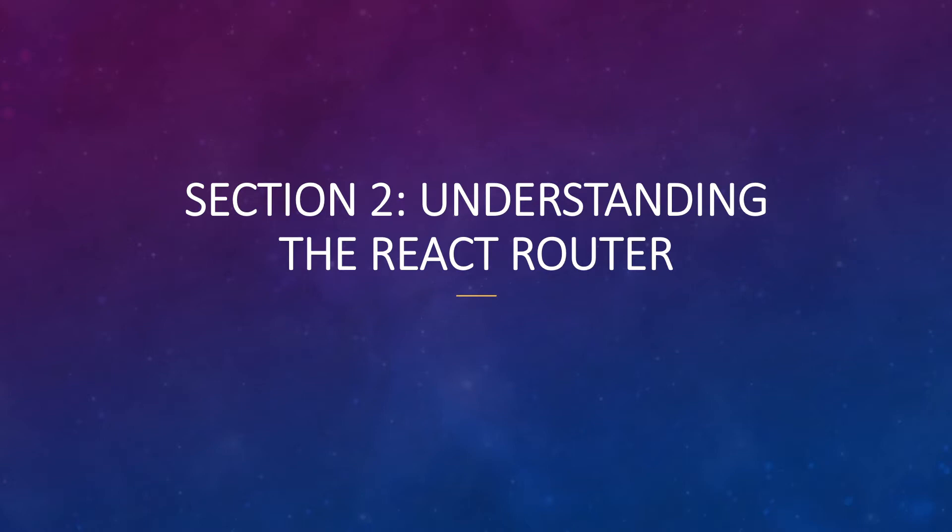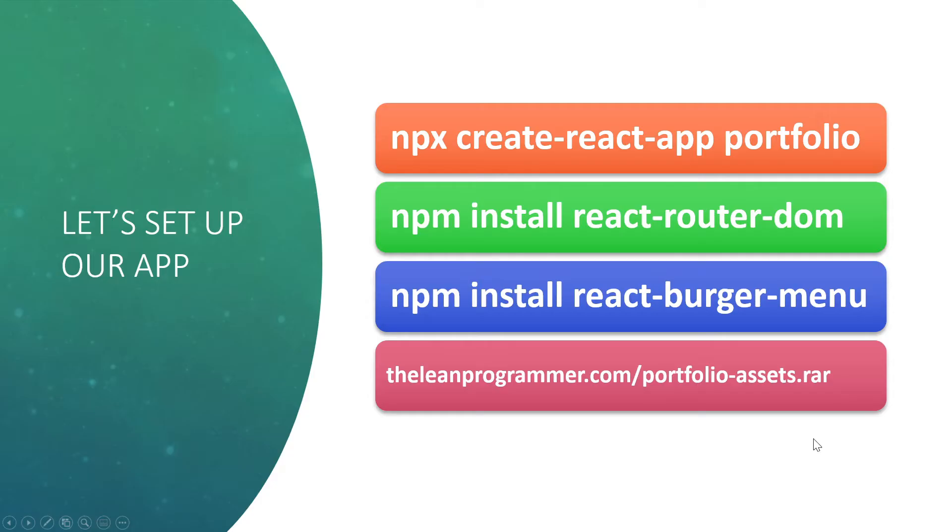So all of this we are going to understand in this second section. I am super excited for it and I hope that you are excited as well because there are so many things to learn. Let's get started. Before going further, let's start setting up our application. Let's start installing the dependencies so that we don't have to wait for the installation while we are starting.